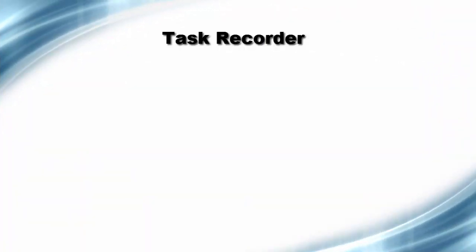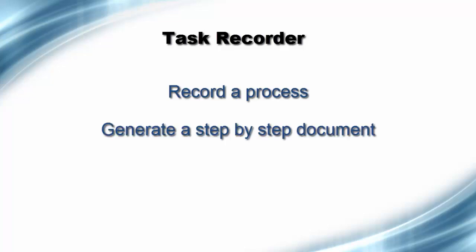I will be showing you how to use the Task Recorder to first record a process and then generate a step-by-step document of the process.